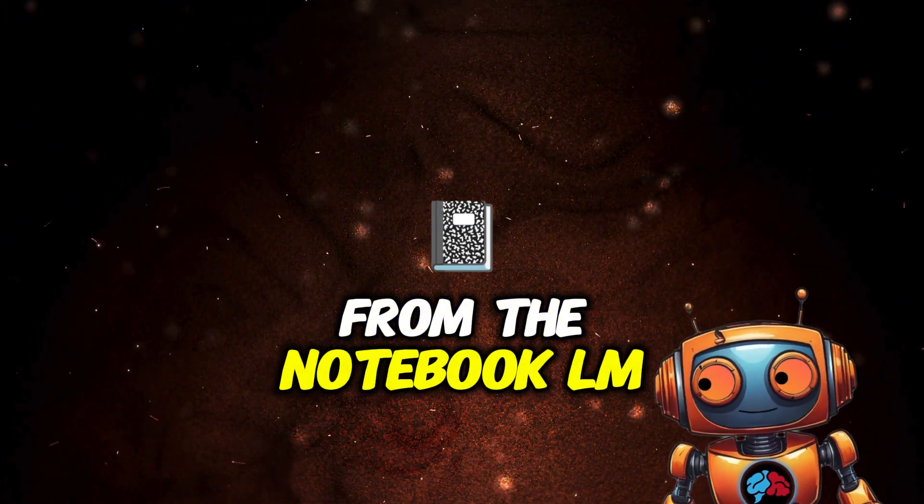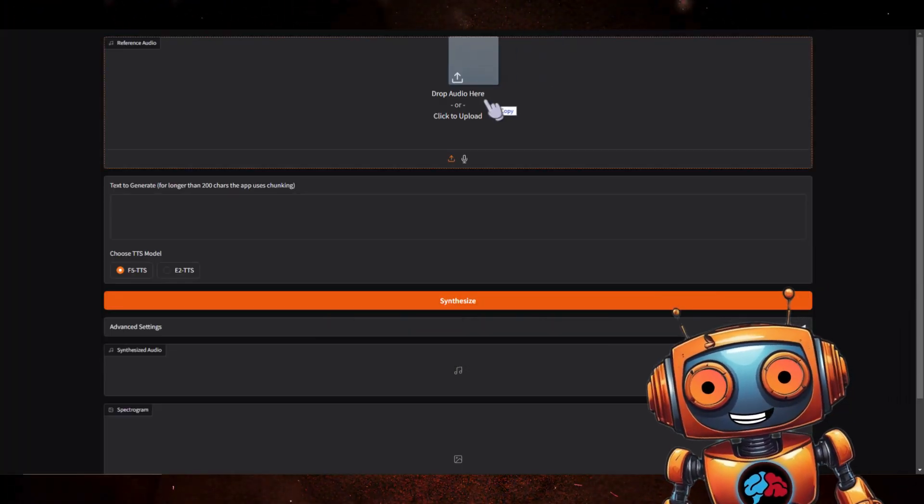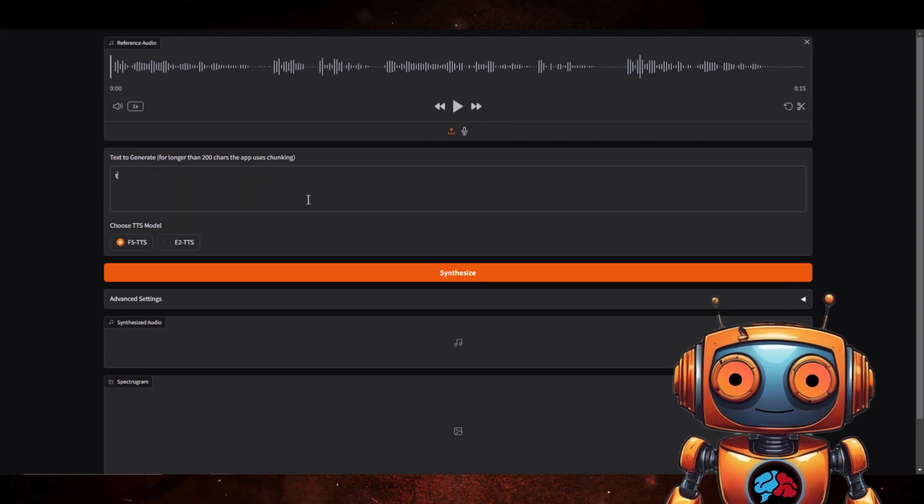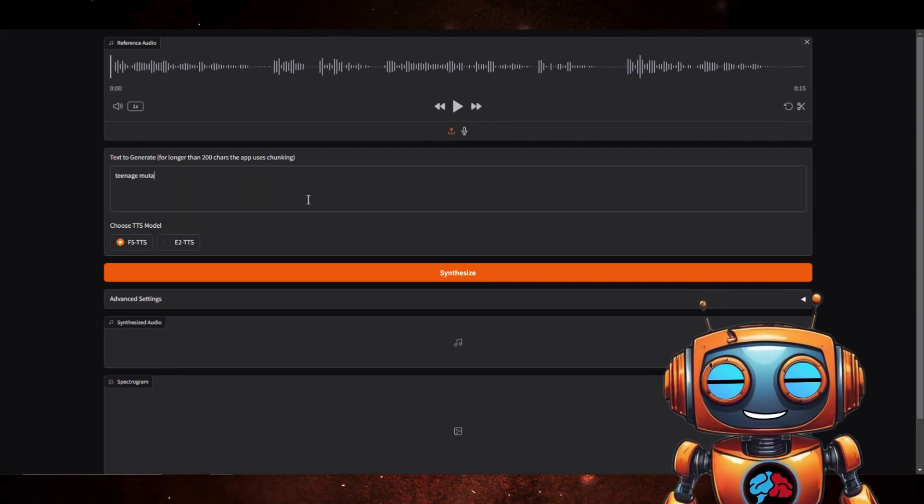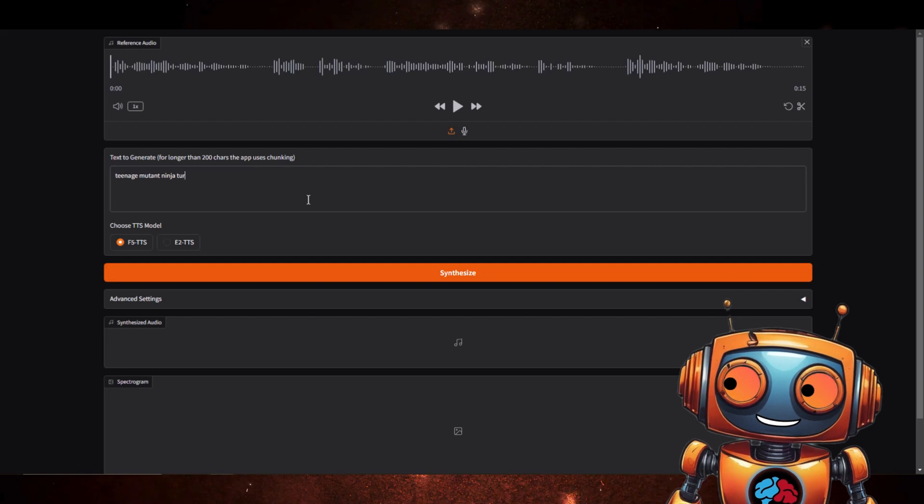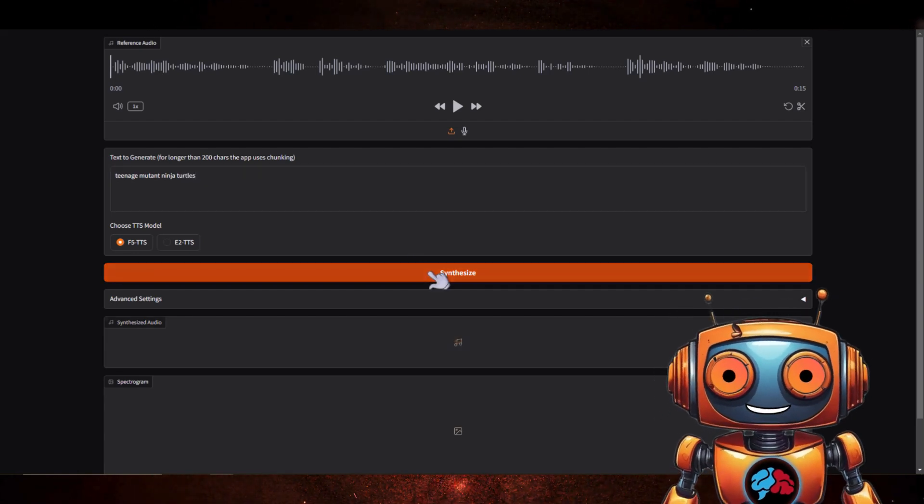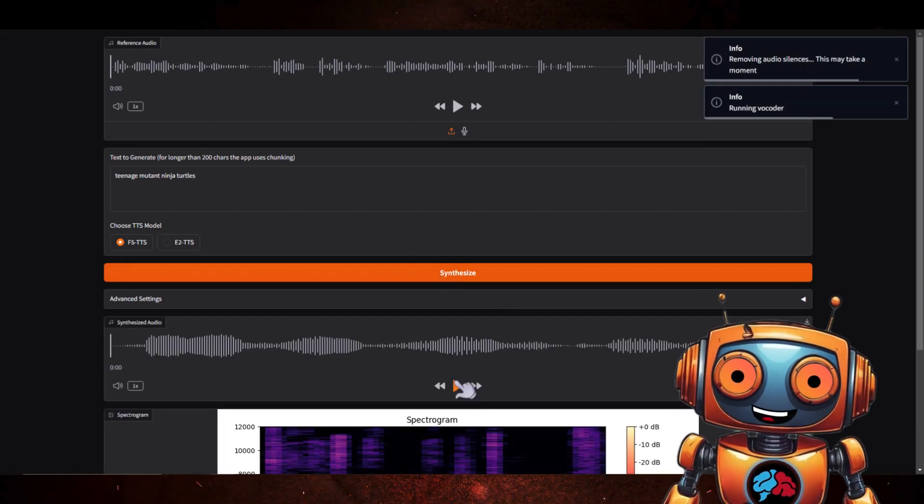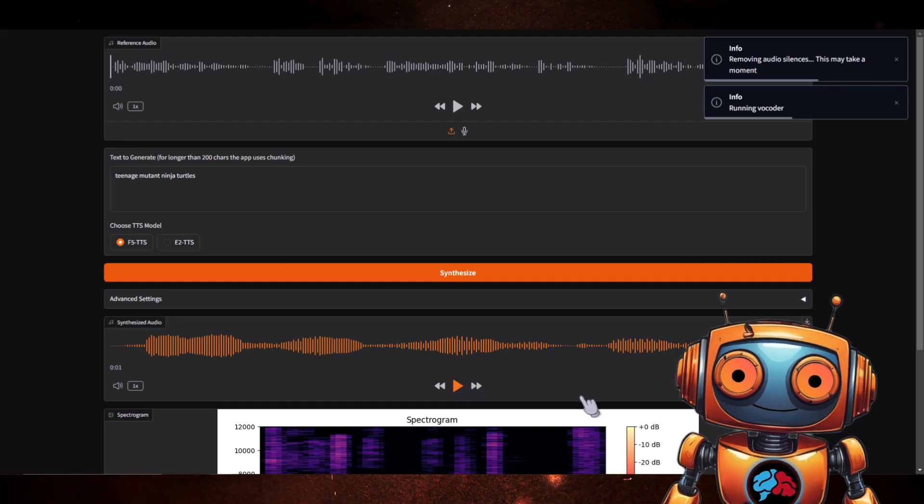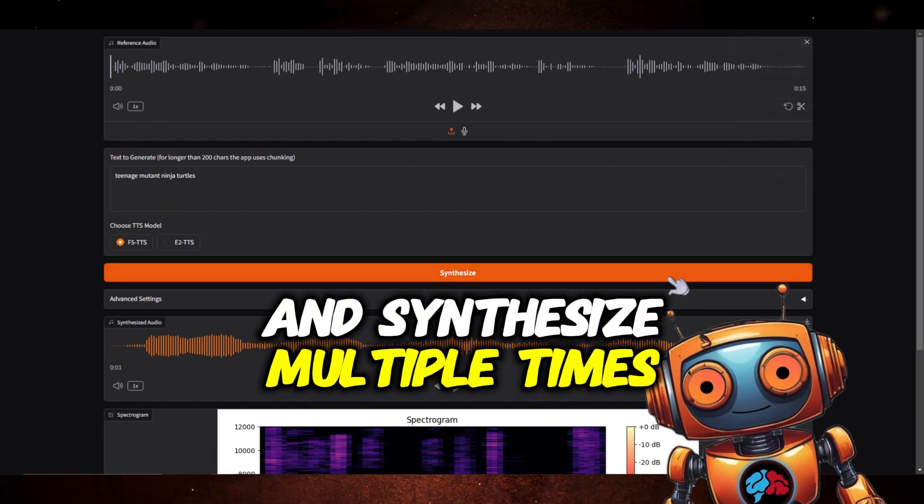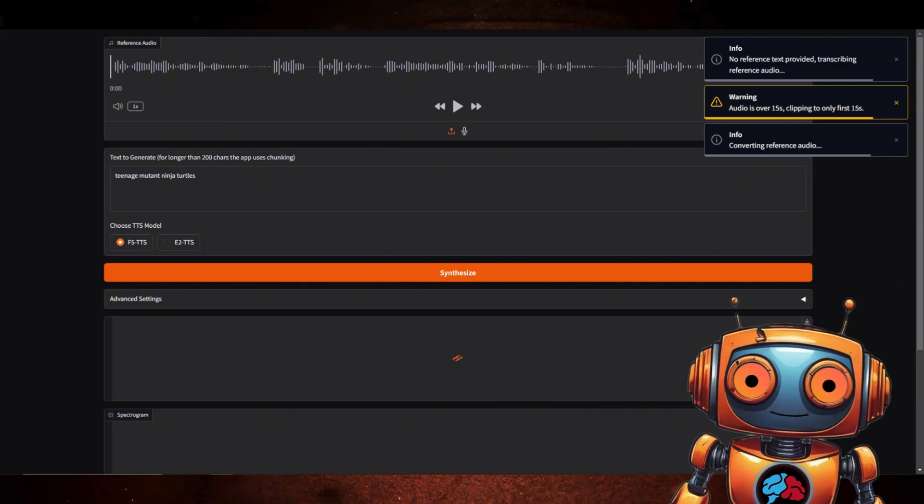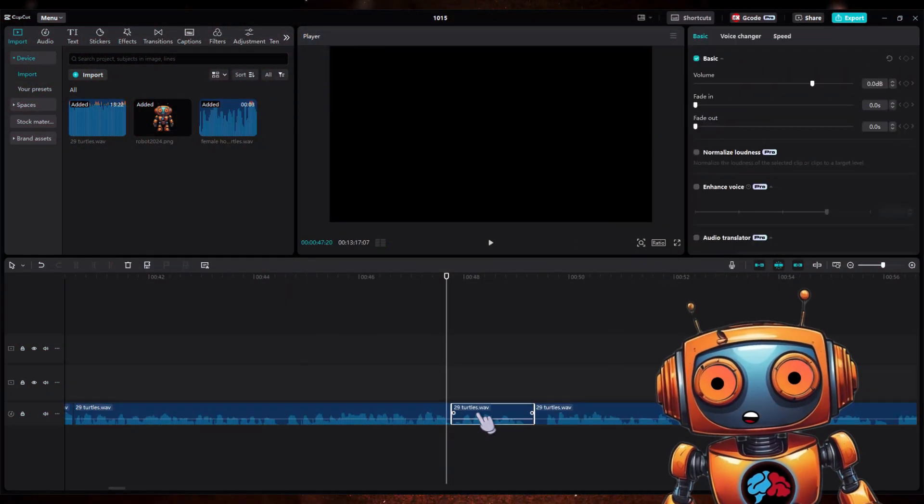Now let's say I wanted to add in a section here and make the male host say teenage mutant ninja turtles. Here's how to do it: find your malehost.mp3 file that you either made following along or got from the Notebook LM hack pack. Import that into F5 TTS under the reference audio. Here in the text to generate section, write out teenage mutant ninja turtles. Click Synthesize. And teenage mutant ninja turtles. You can go ahead and synthesize multiple times to get different variables of the speech.